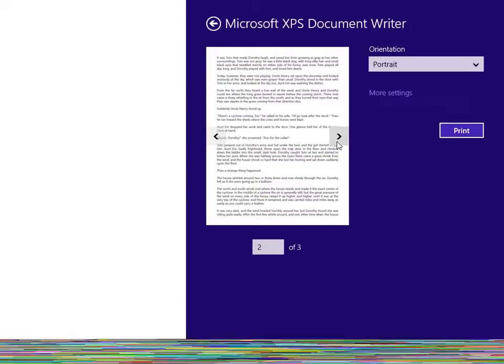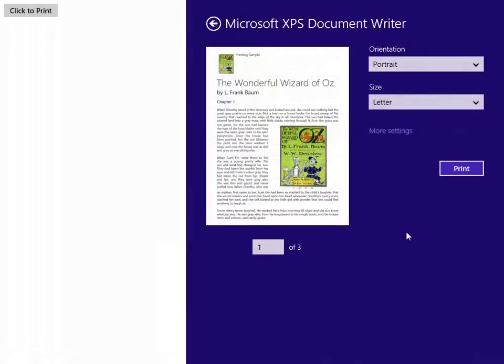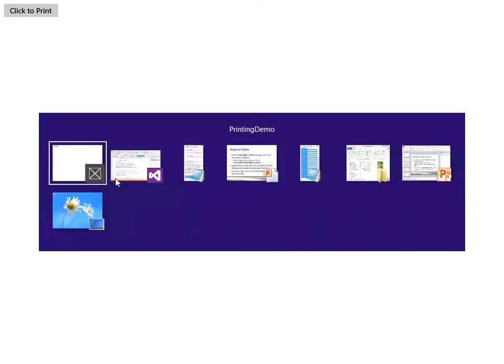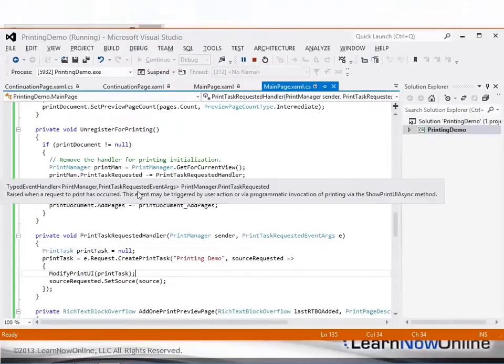You'll examine events of the print document object which make it possible to display both print preview information and to print content.